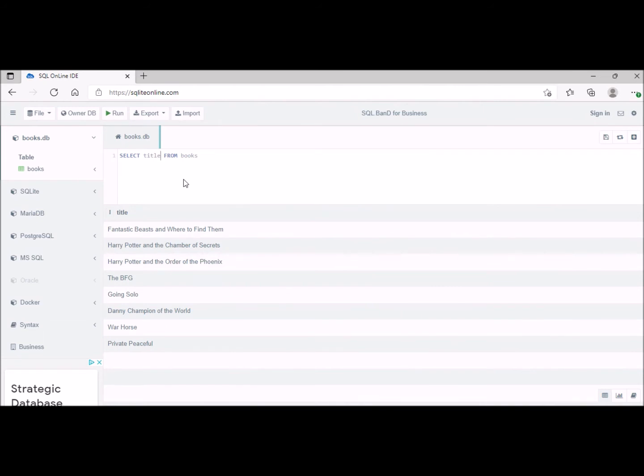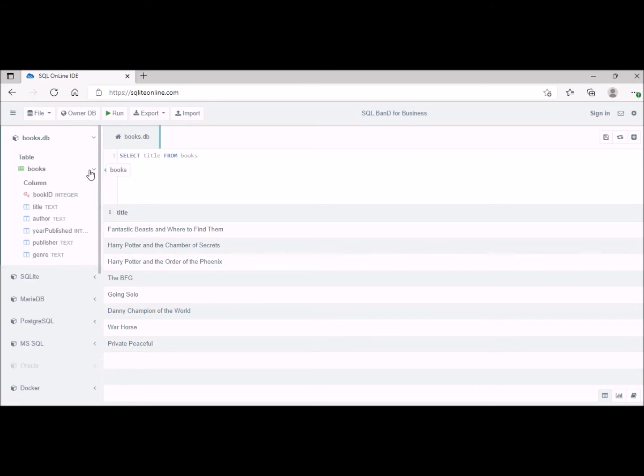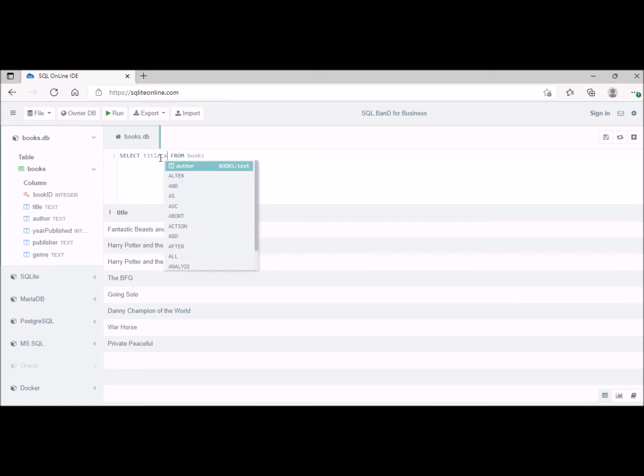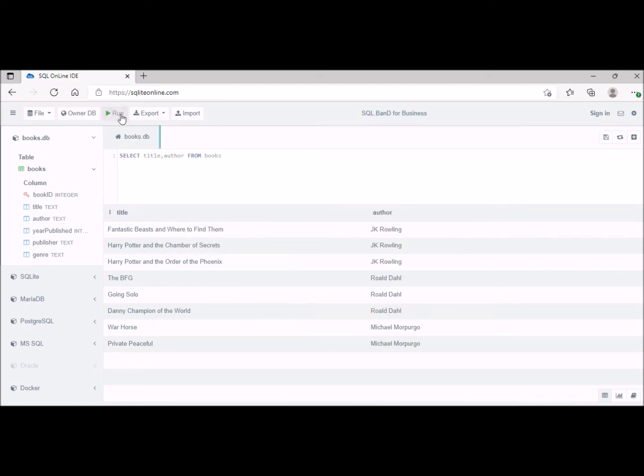We can of course select additional attributes, and if you forget what the attributes are you can click on this little arrow here and it will list all the attributes that we have. So we're now going to include the title and the author. When we run that now we get the title and the author attributes.